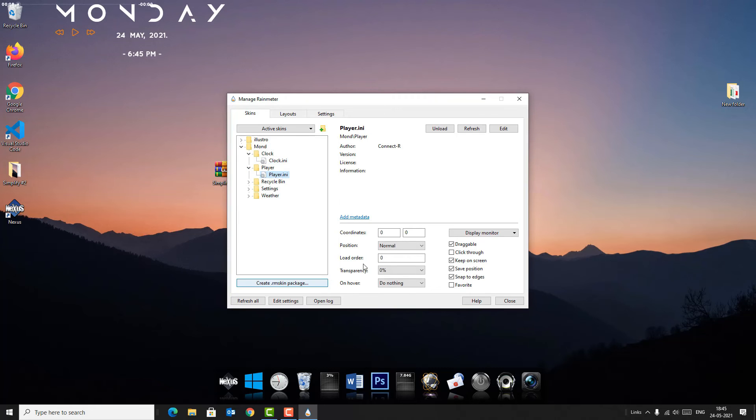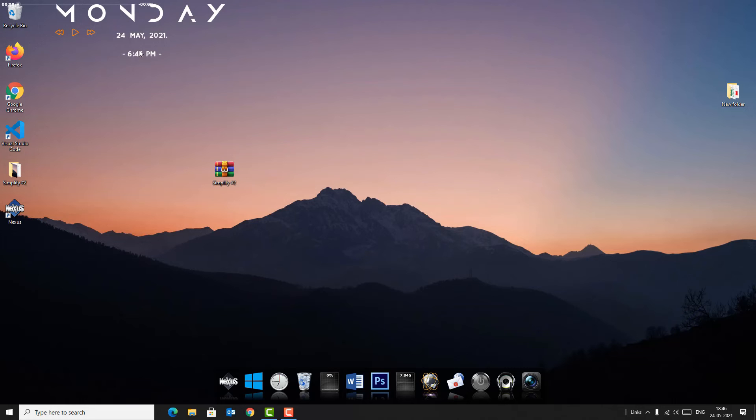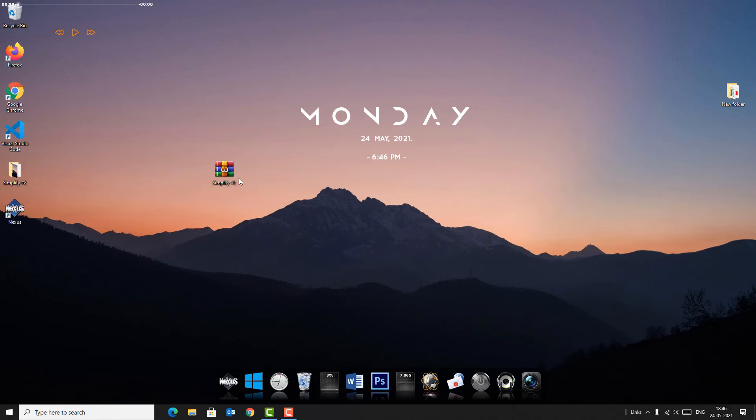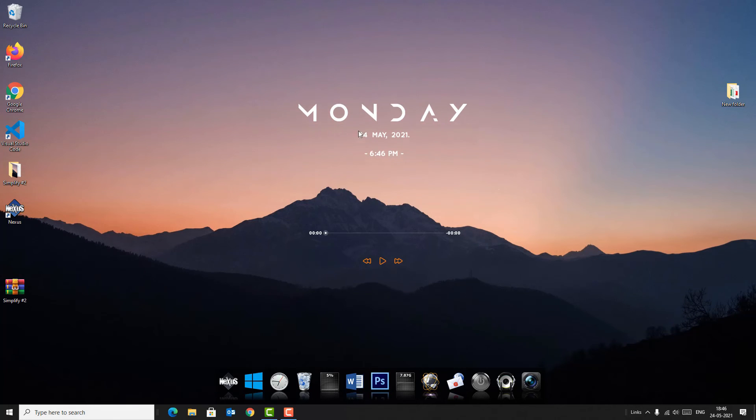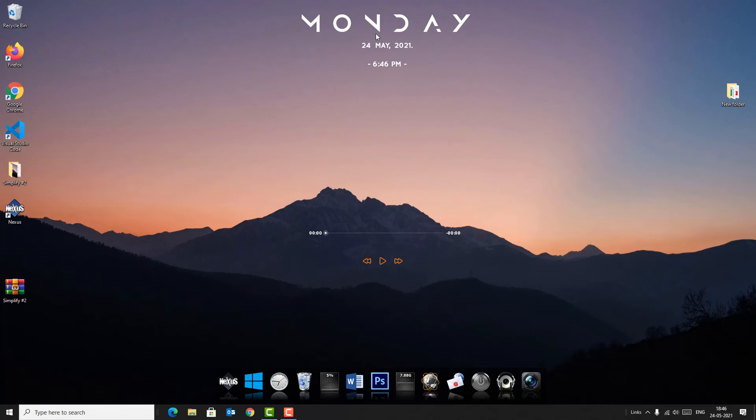Okay, now you can close this and you can drag and drop the widgets here. I want to keep this clock and player in the downside.